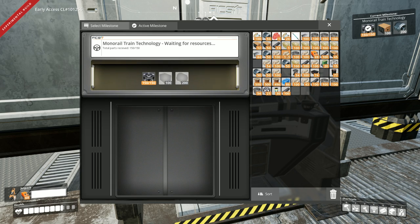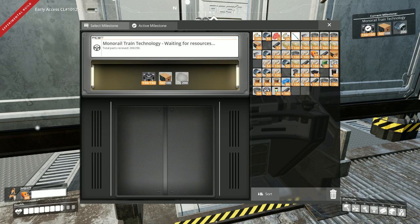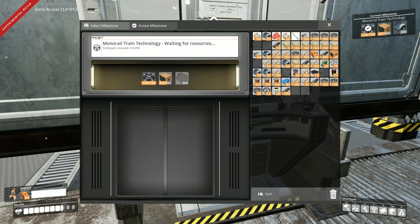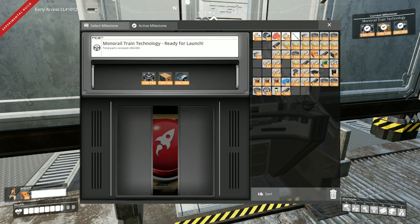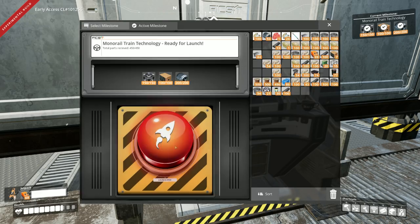There we go. 50 more computers here. Did I not? Ah, there we go. And 200 motors. And we'll have this unlocked. Beautiful. Look at that.